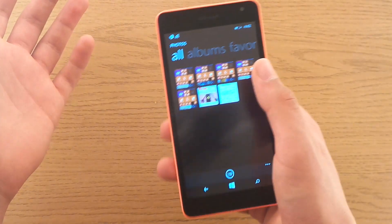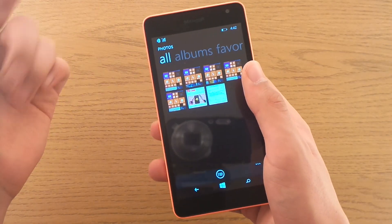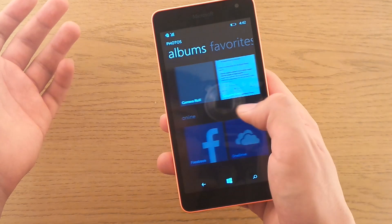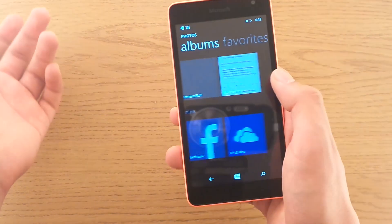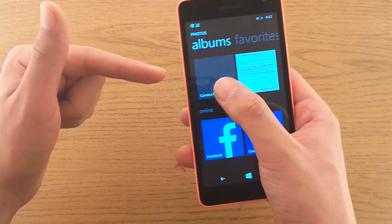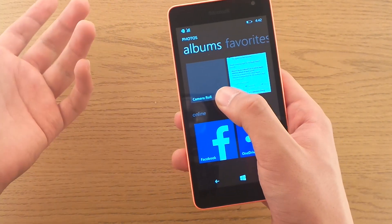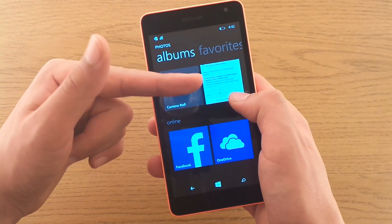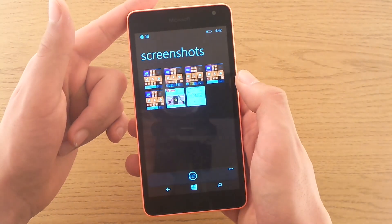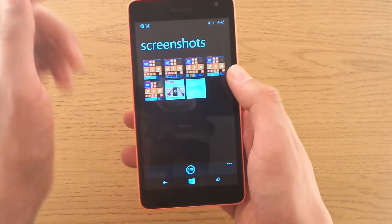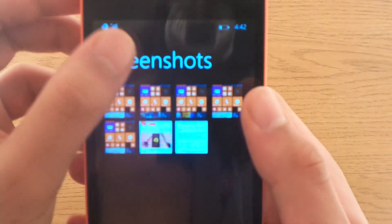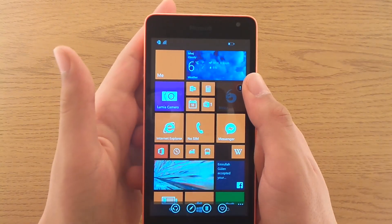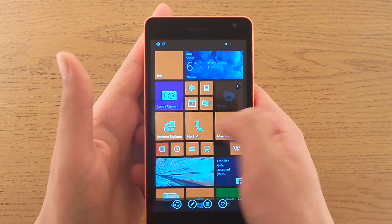So after you have taken your screenshots, they are saved as pictures. You can go to Albums and you have your regular camera roll. You also have a folder called Screenshots, and in here you can see all your just-saved screenshots.